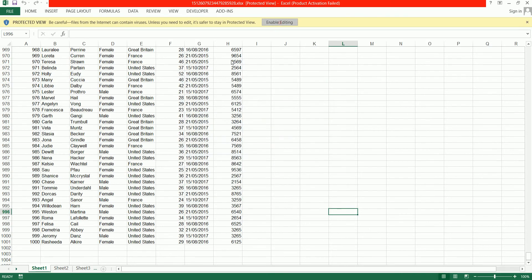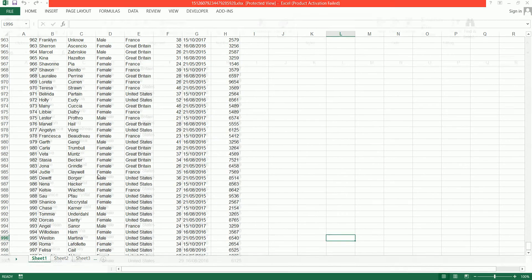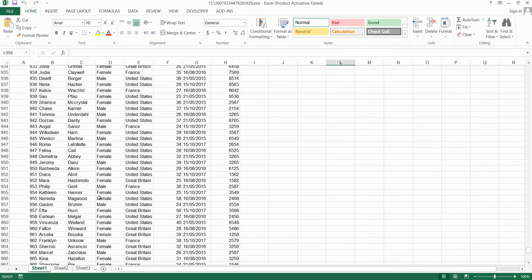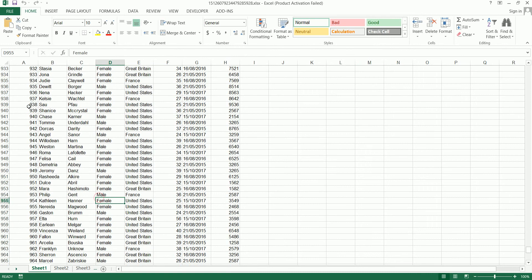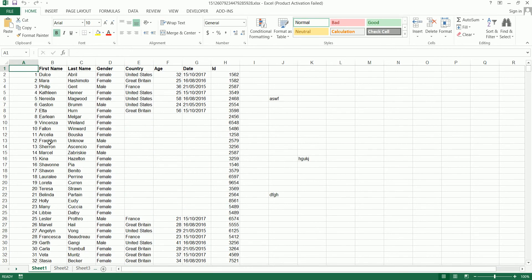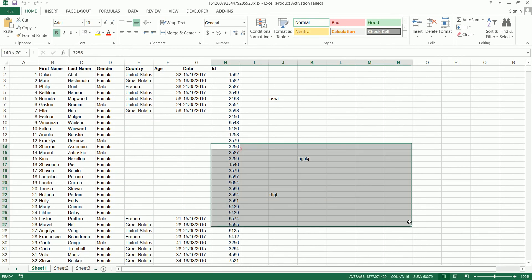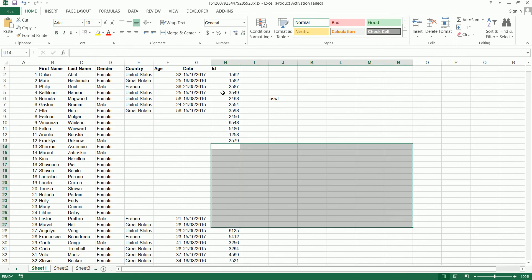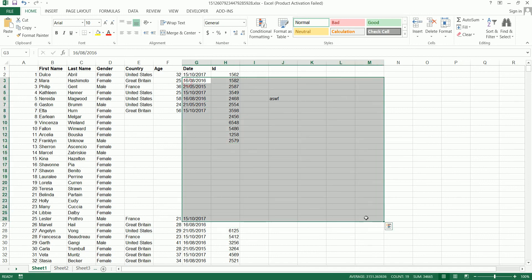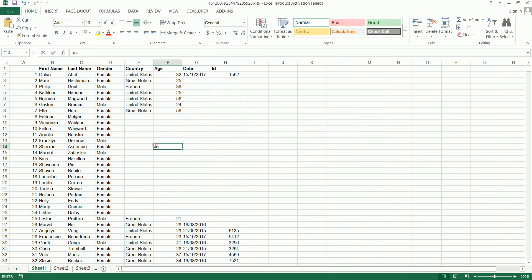It didn't prompt me for any password and I'm able to access all the data inside the Excel workbook. I can edit, I can delete, I can insert records. The password protection for this workbook is completely removed, even without knowing the password.